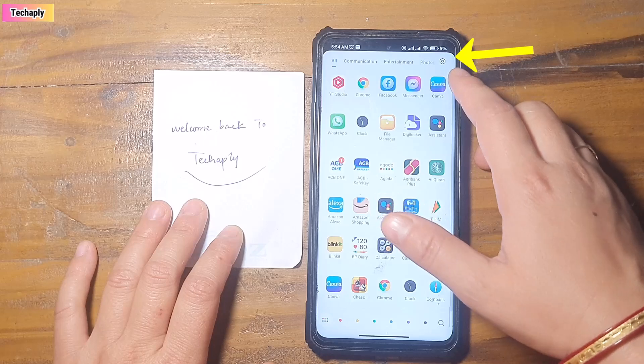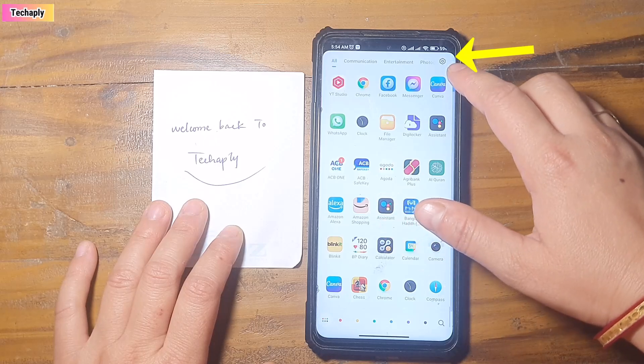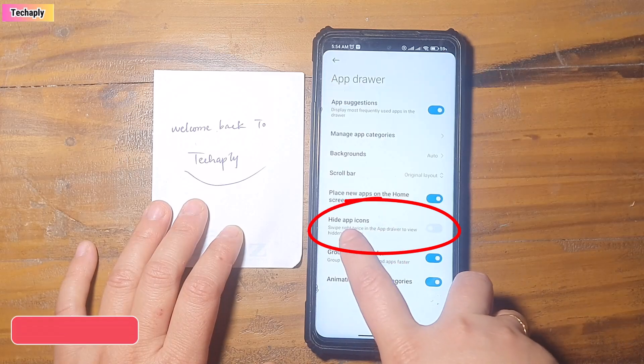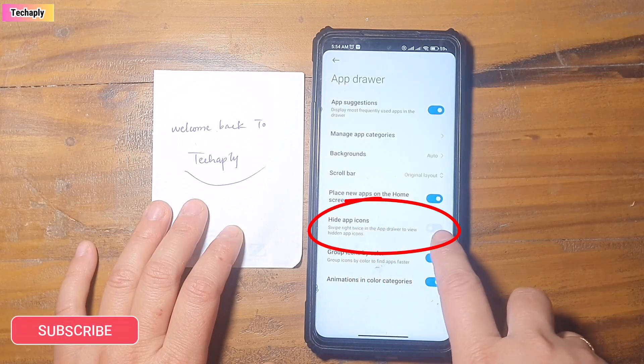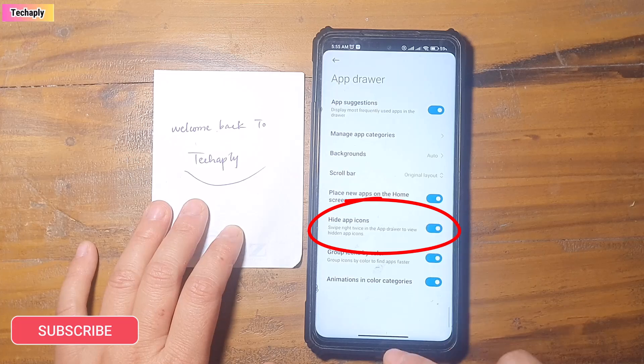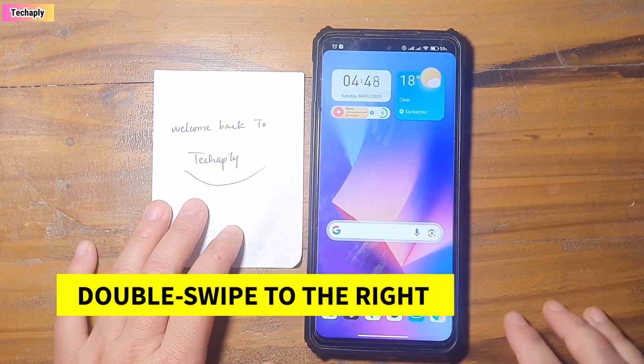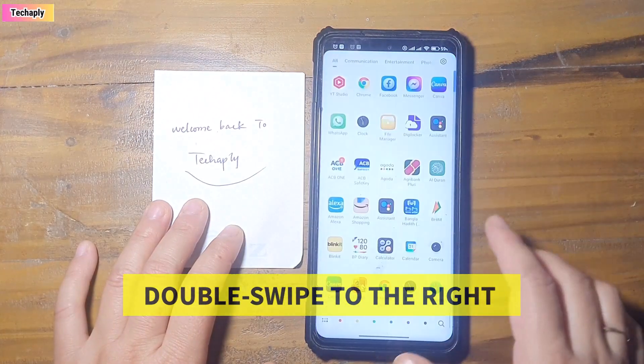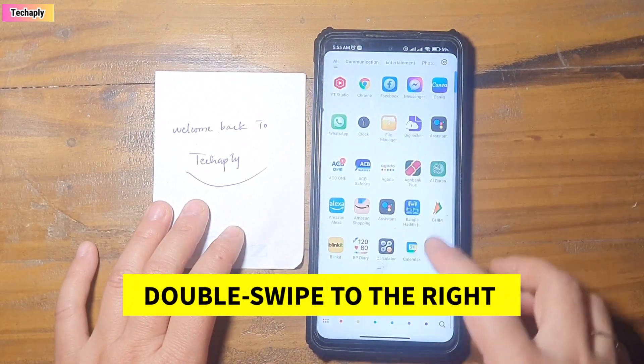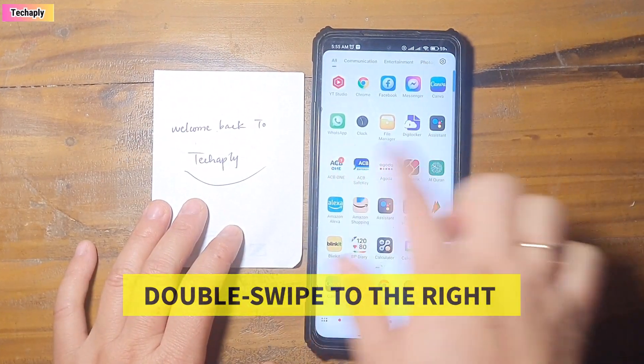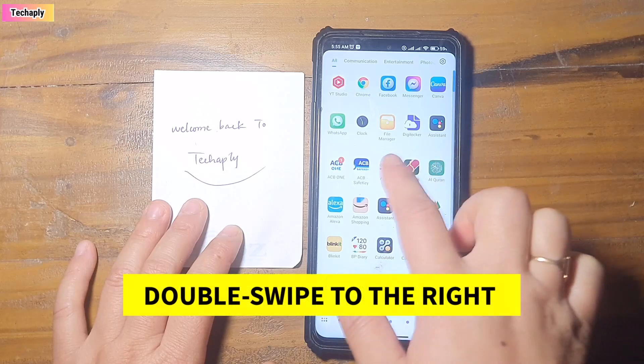Now, first step, tap on the app setting here. Make sure that the hide app icon is turned on. All right, after you turn it on, now go back to the apps list here. Swipe to the right, twice.